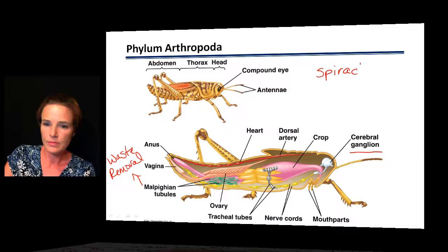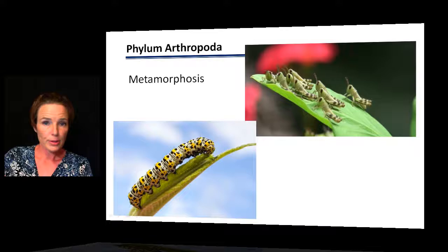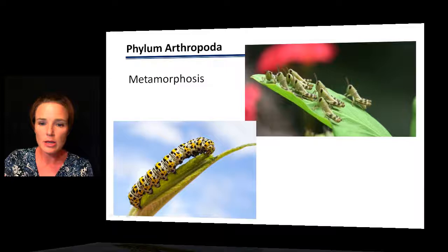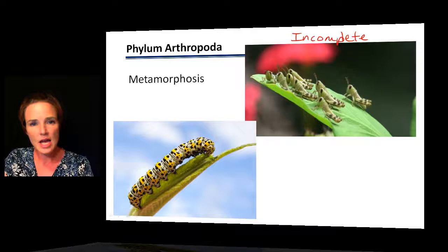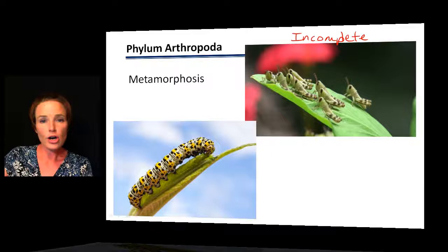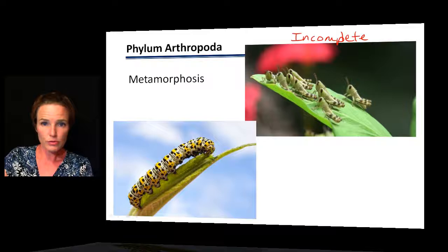Many insects go through a period called metamorphosis, which can be complete or incomplete. Incomplete metamorphosis is where we don't see a different habitat, different body shape, or different design from the larva stage to the adult stage. For example, grasshoppers undergo incomplete metamorphosis — the larvae just look like small grasshoppers, with body proportions that may differ slightly but are still recognizable and very similar to the adult form.